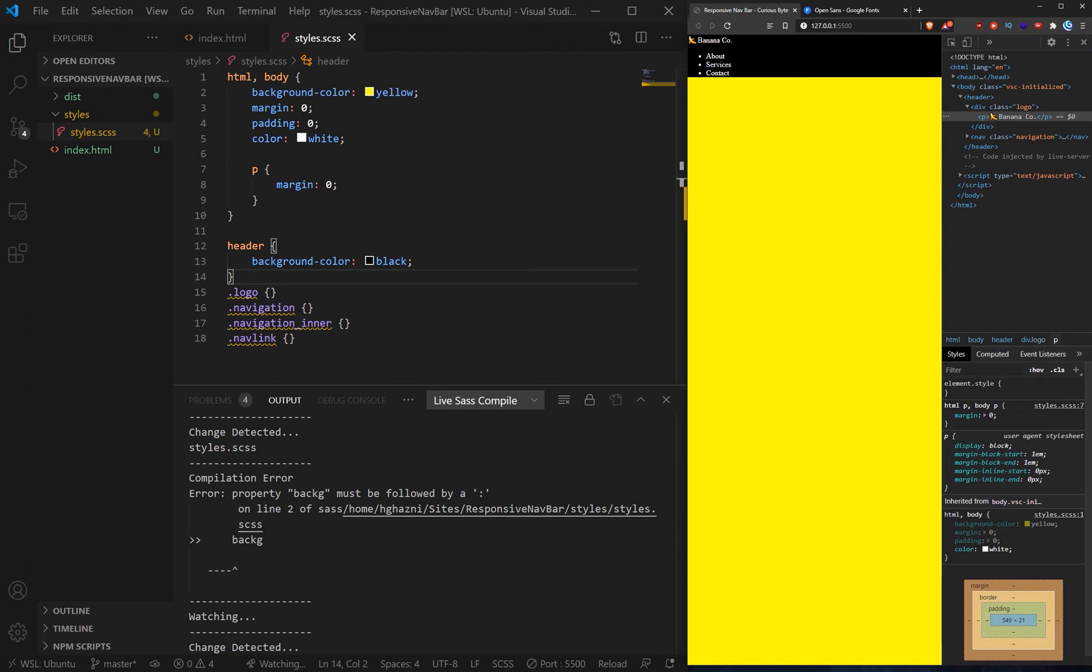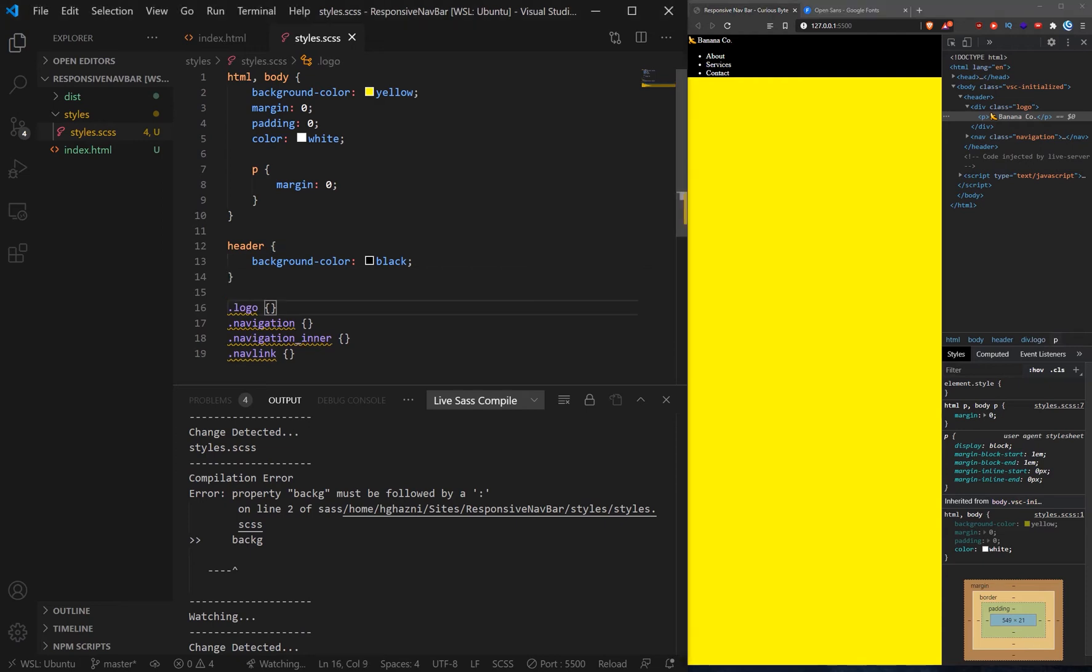Now what we're going to be doing is we're going to be using a mobile first approach to build this site. You can use any approach you want but from my experience building from the mobile upwards is what prevents a lot of issues you end up getting later on. So let's start styling this up now.